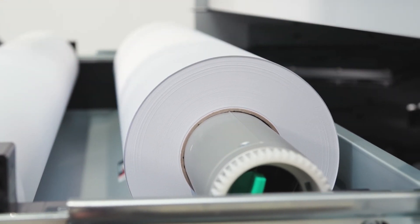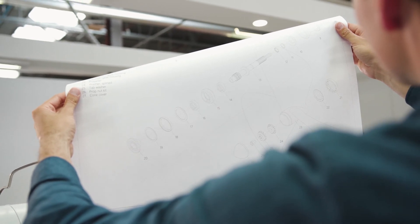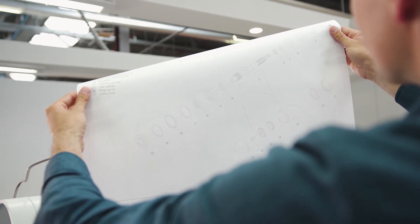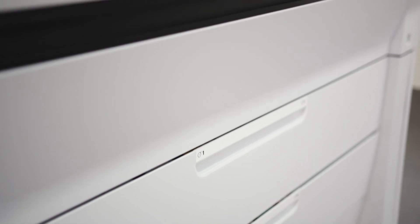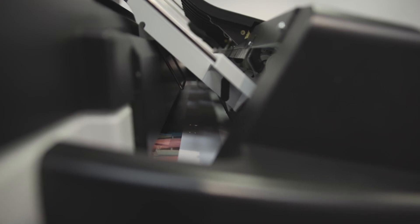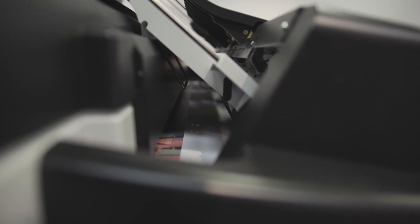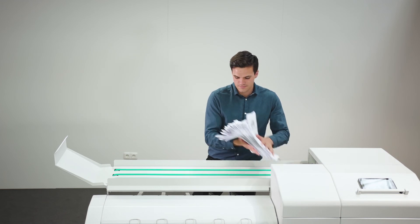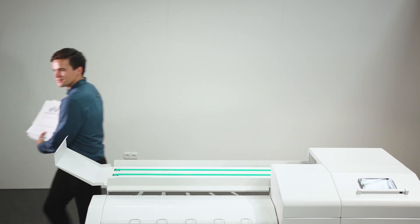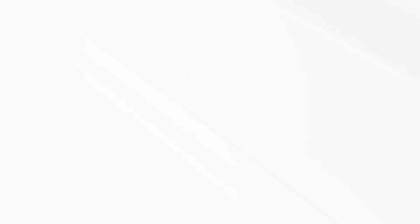Print all standard CAD sizes without switching media, using the high media capacity of up to six rolls combined with the integrated folders. Having six unique media types loaded and ready enables printing a large mix of graphic applications without reloading.